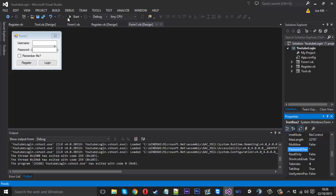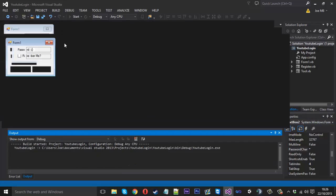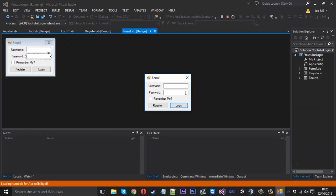If we open that again, if we type in this password box, we cannot see what we're typing now. So that's another little thing that some of you may want.